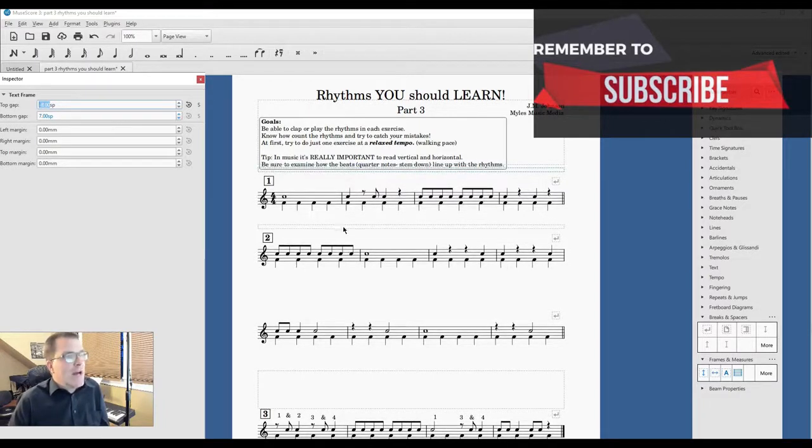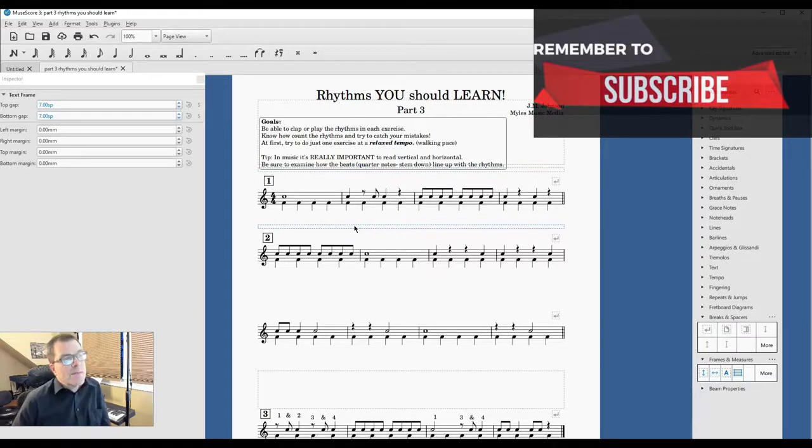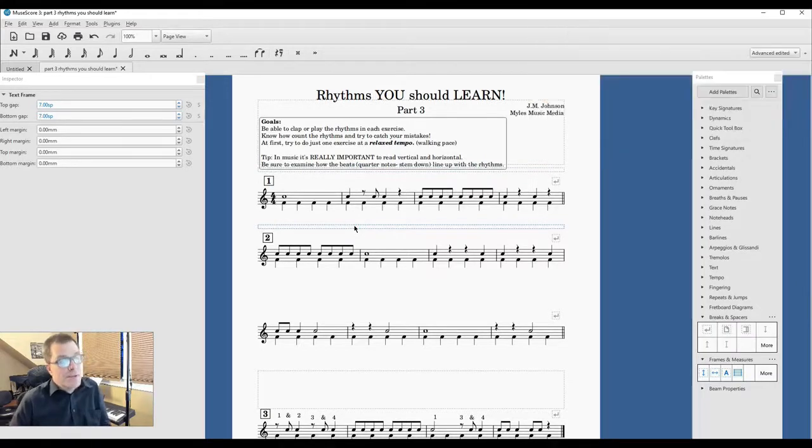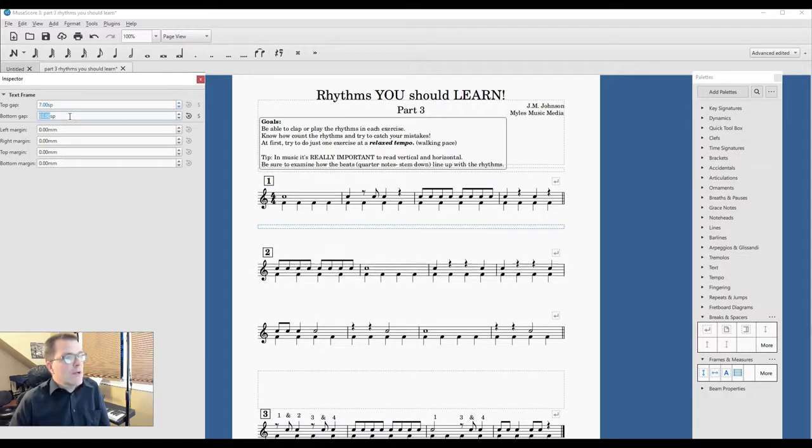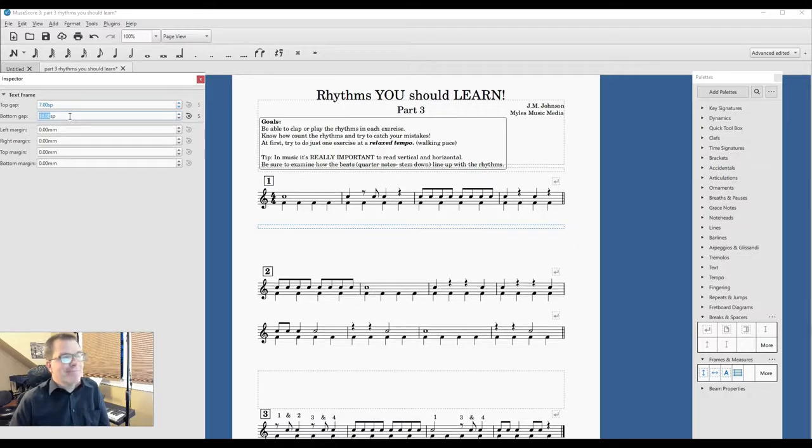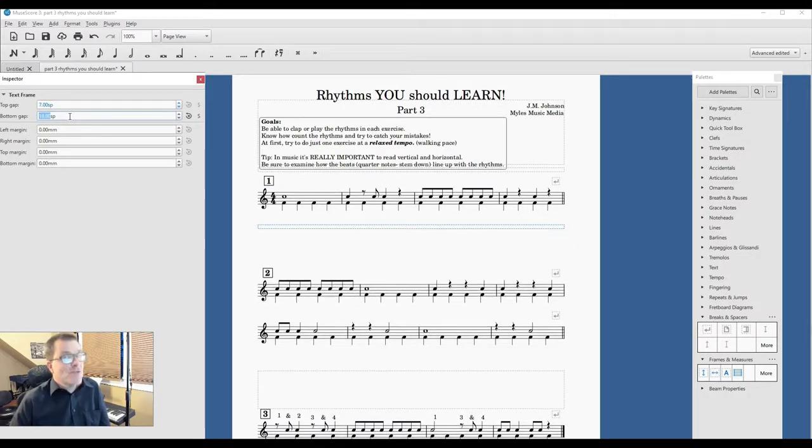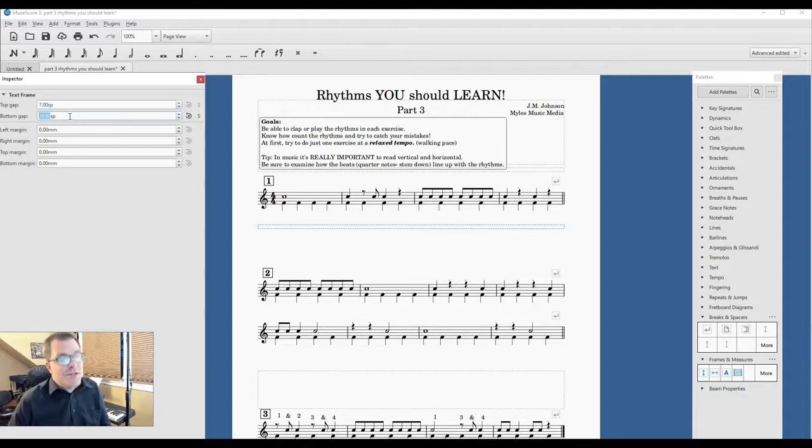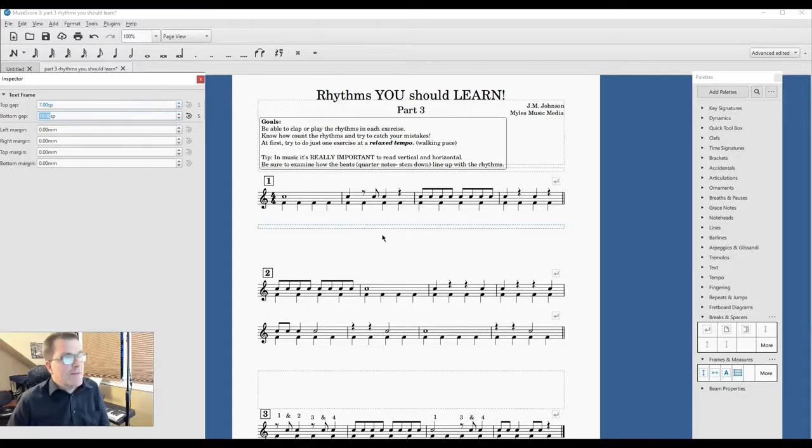And now we're going to click the text frame right above number two. We're going to go to bottom gap and lower that. So this is really good if you're doing program notes, whatever you need to do. This is very beneficial.